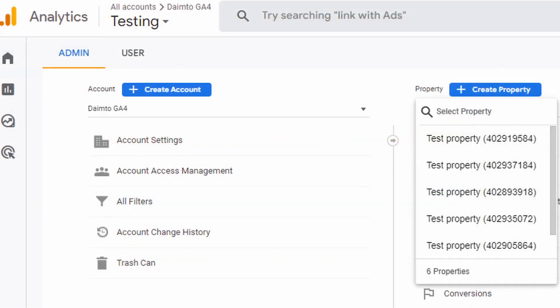Properties are like containers for your website or apps. They help you manage the Google Analytics data more efficiently.